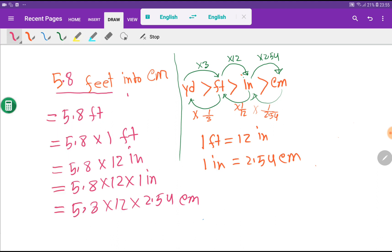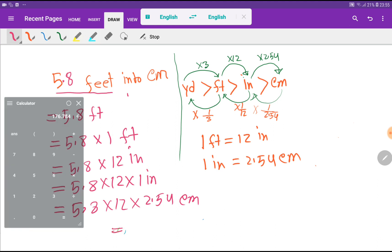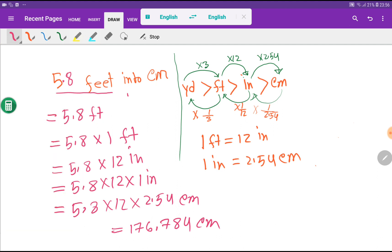5.8 times 12 times 2.54, and this is giving me 176.784 centimeters. So this is the result.